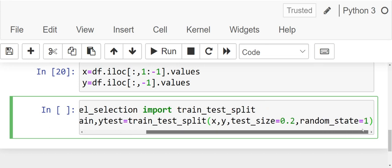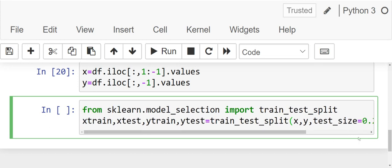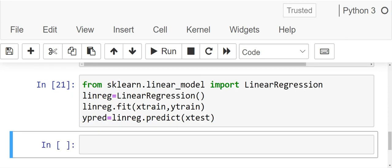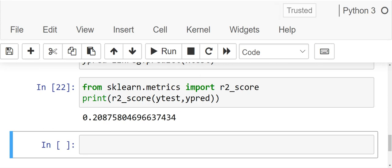Now first we will do a linear regression and we will see what is the problem with linear regression. So now let's do the model for linear regression. We have successfully run the model for linear regression. Now let's look at the R2 score. The R2 score is as low as 20%, which means that only 20% of the variation in our dependent variable that is salary is explained by the level, which is a very poor accuracy rate.